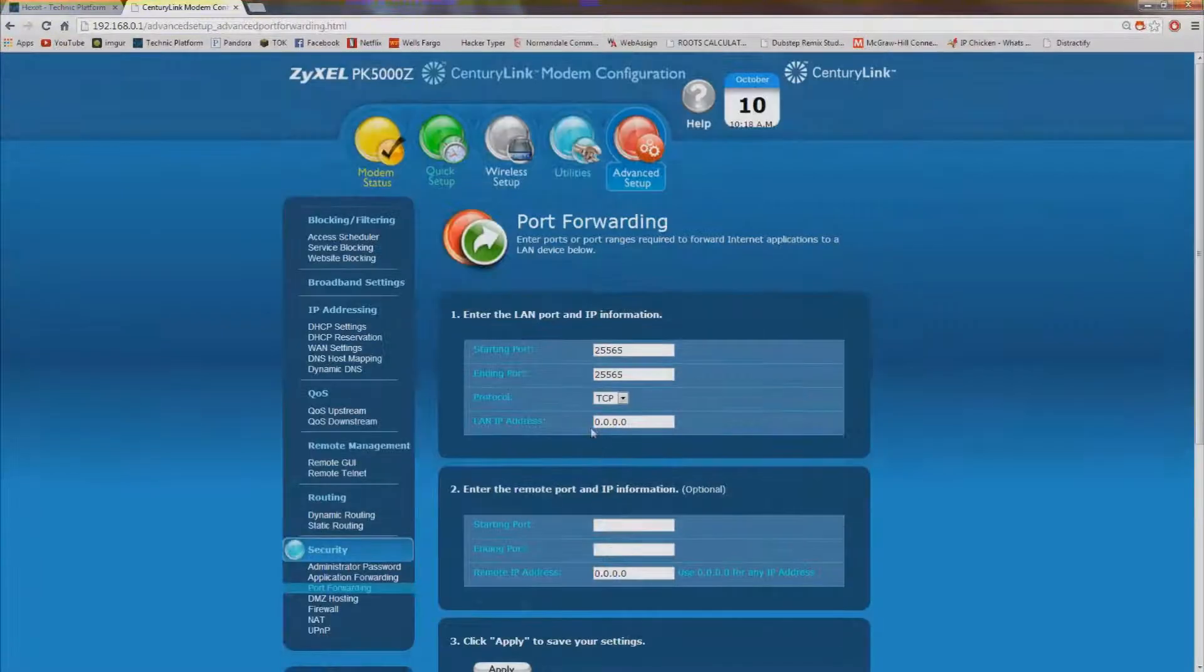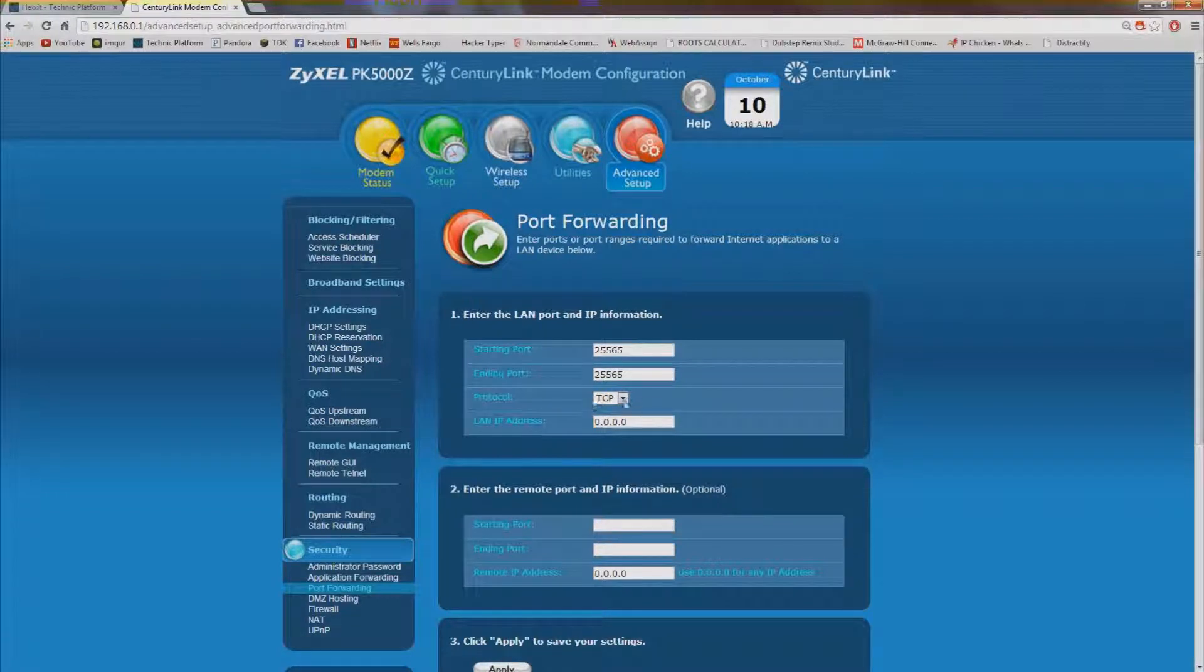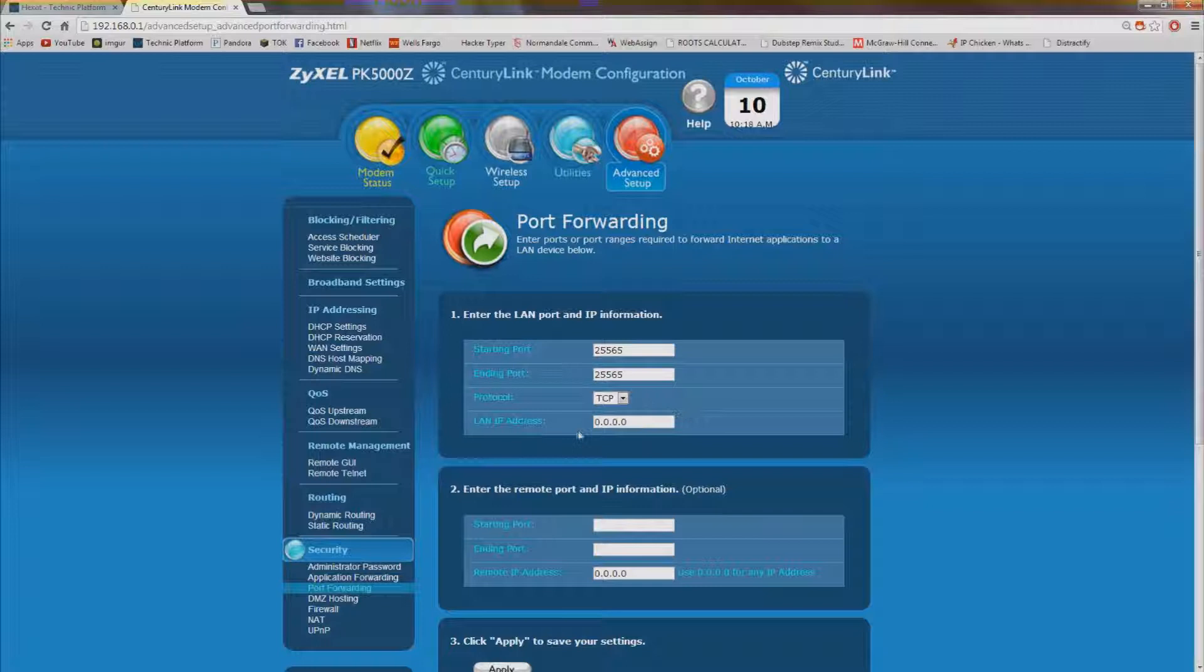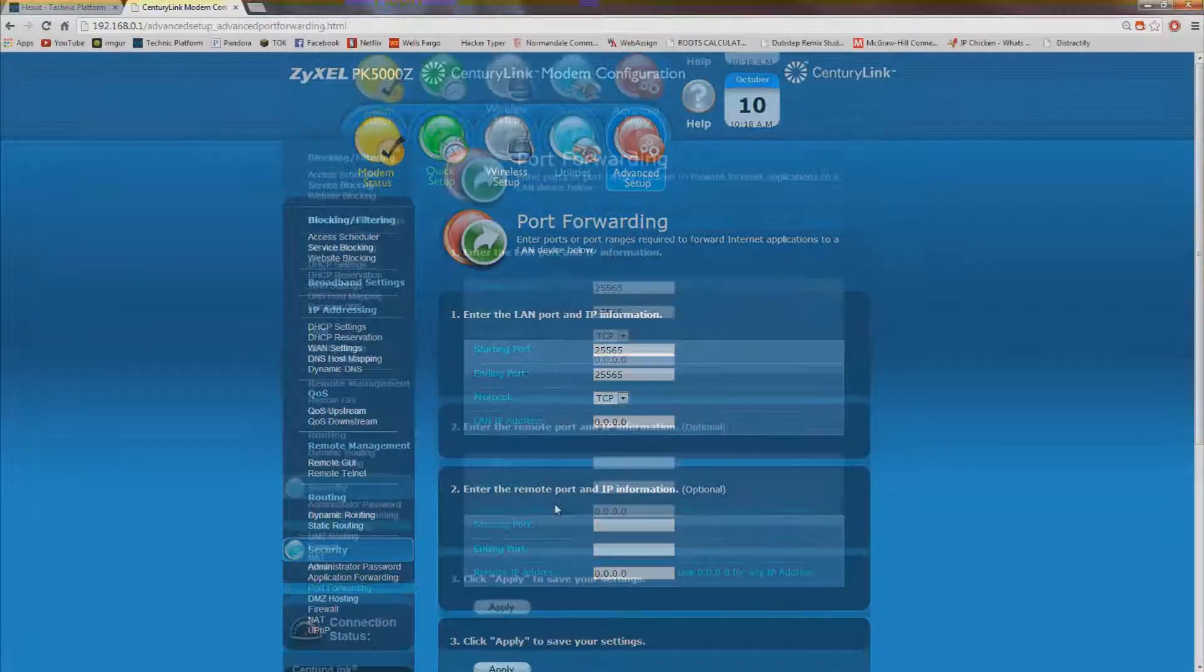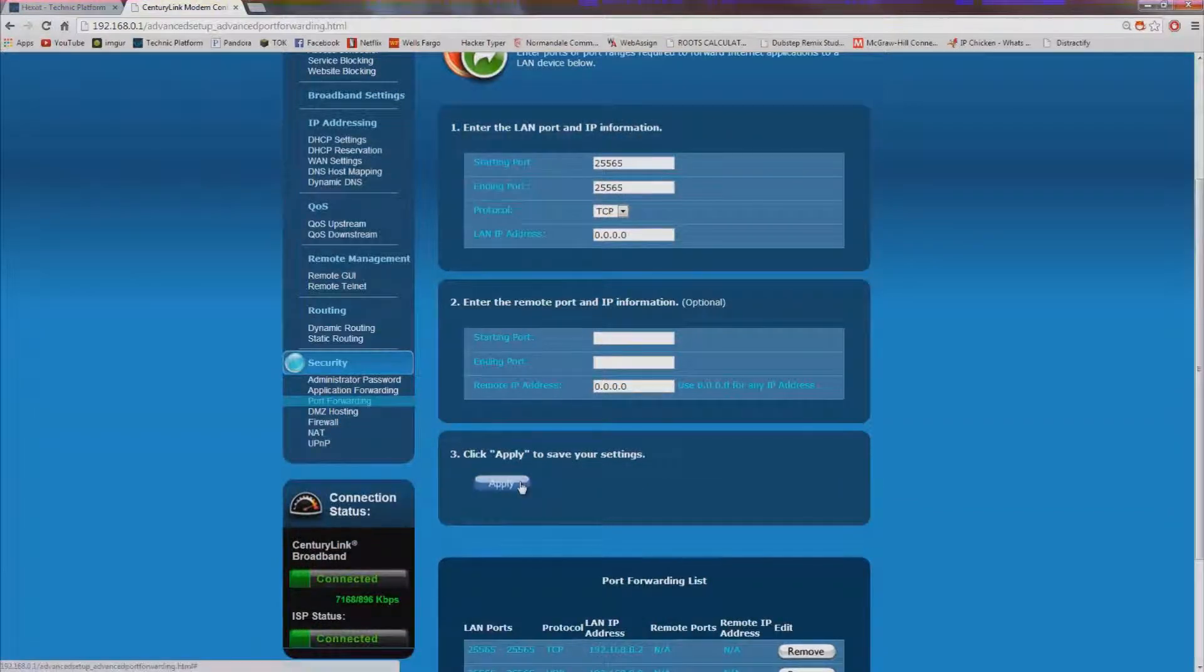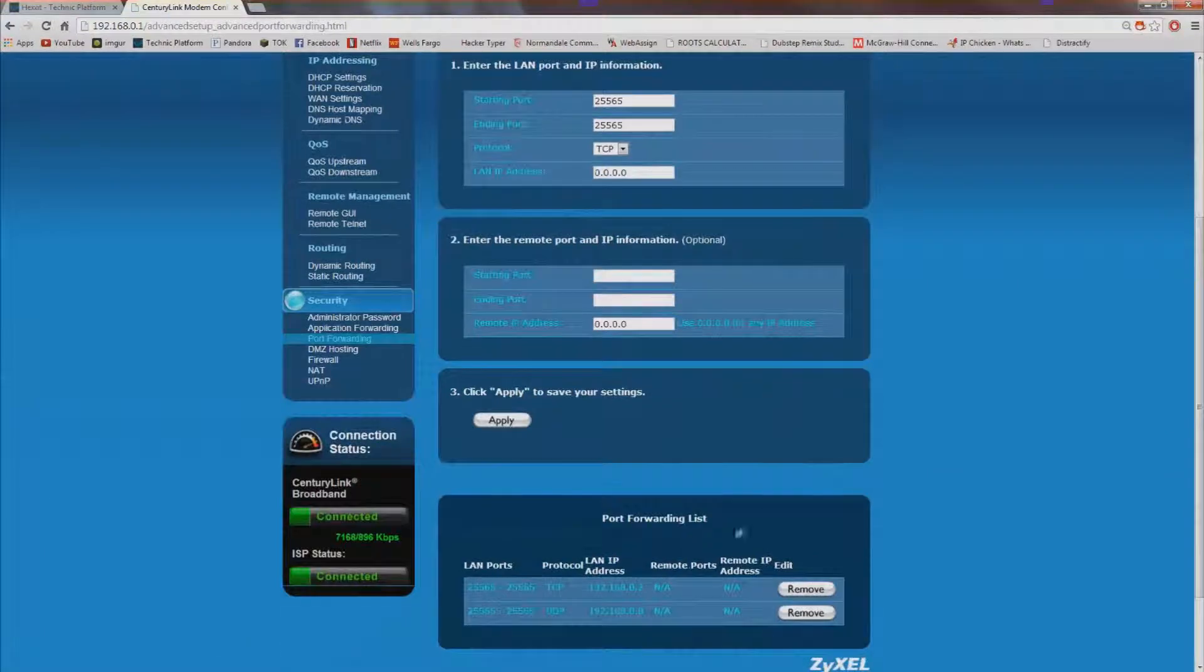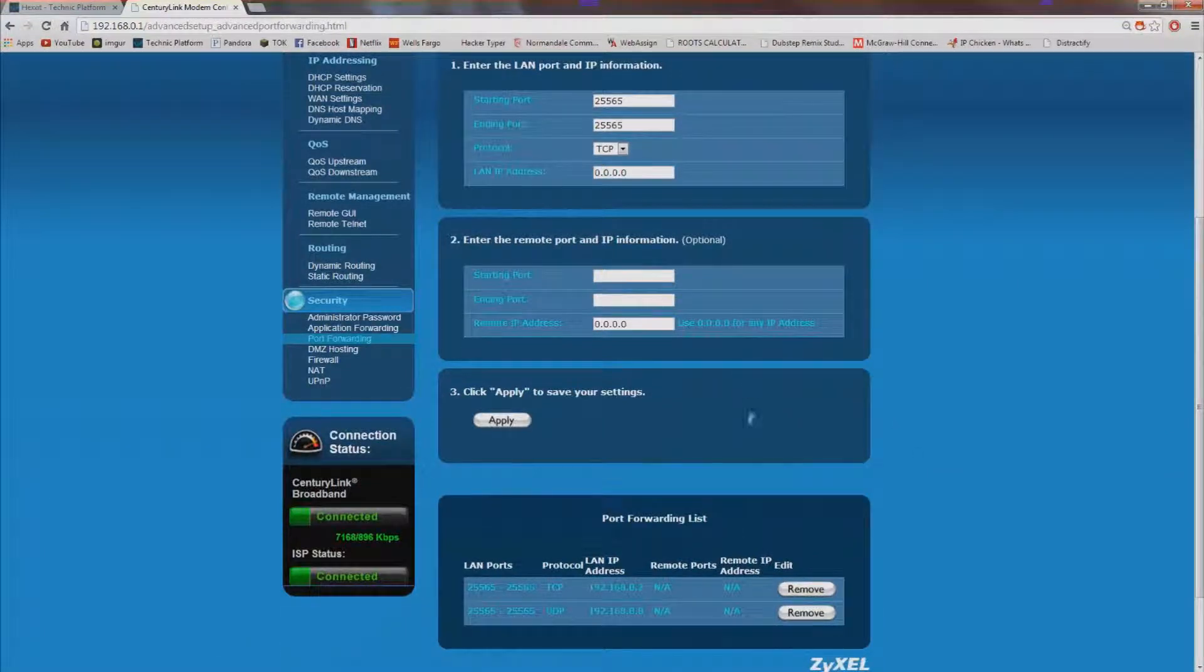But if you were going to do that just leave the protocol as TCP or if there's a both option try to select the both. And then type in your LAN IP address. You can skip all this stuff and then hit apply and then it is now saved.